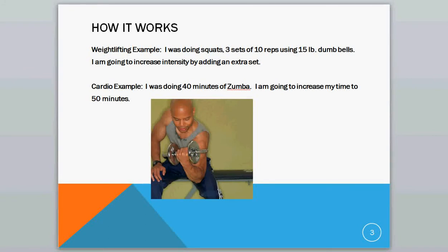An example for cardio could be, I was doing 40 minutes of Zumba, now I'm going to increase my time to 50 minutes. Or maybe you'll decide to increase the intensity of how you're doing the exercises, so you might work harder while you're doing the Zumba session.